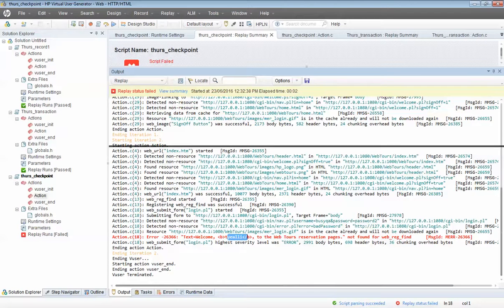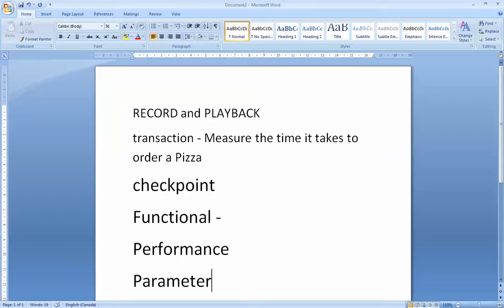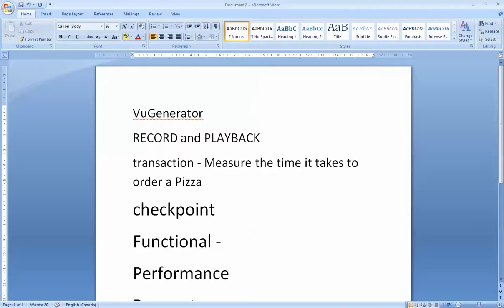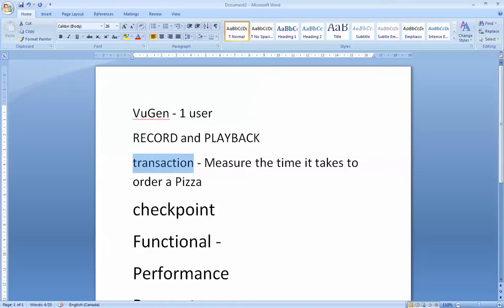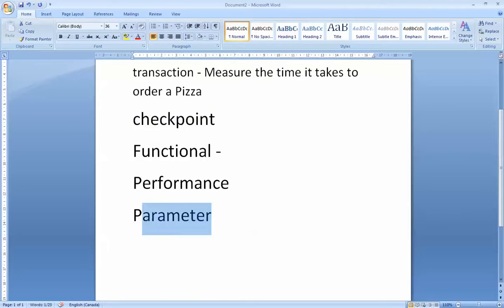This is how you do parameters. To summarize, I've showed you how to use the first part of Load Runner — the Virtual User Generator, or VU Gen as it's called in the industry. We use this to create a script for one user. This is the end of the VU Gen class — everyone should now be able to record and play back, create a transaction, add a checkpoint to your script, and set up parameters. That's the end of this class.